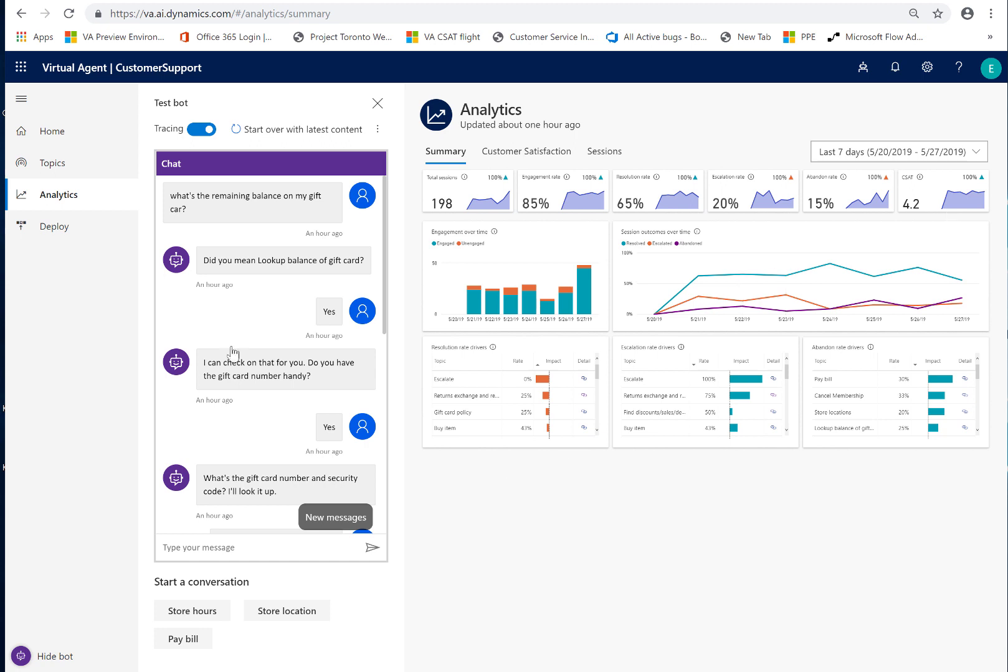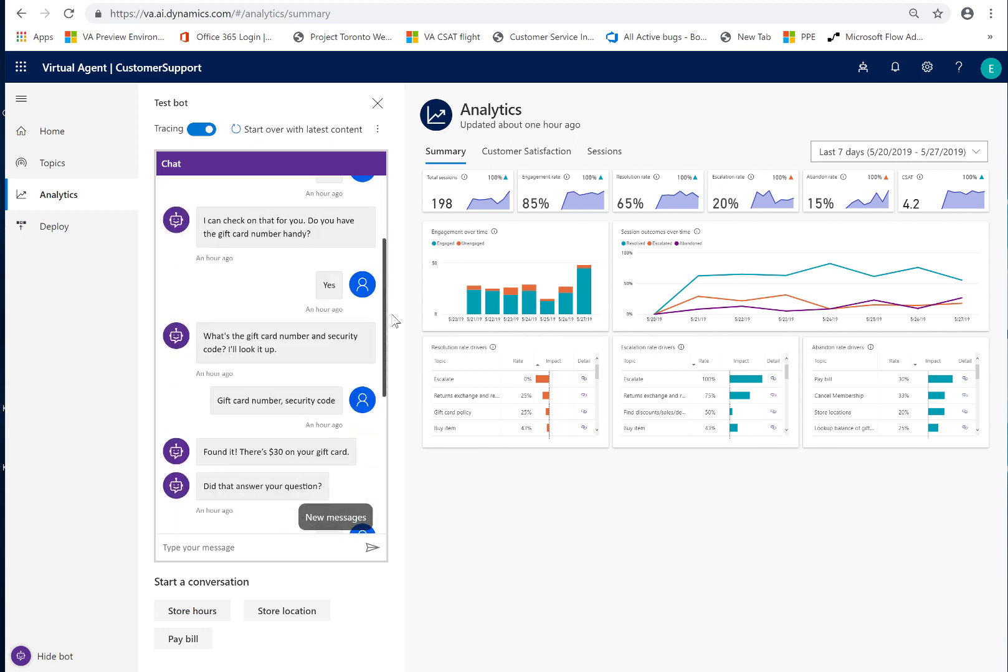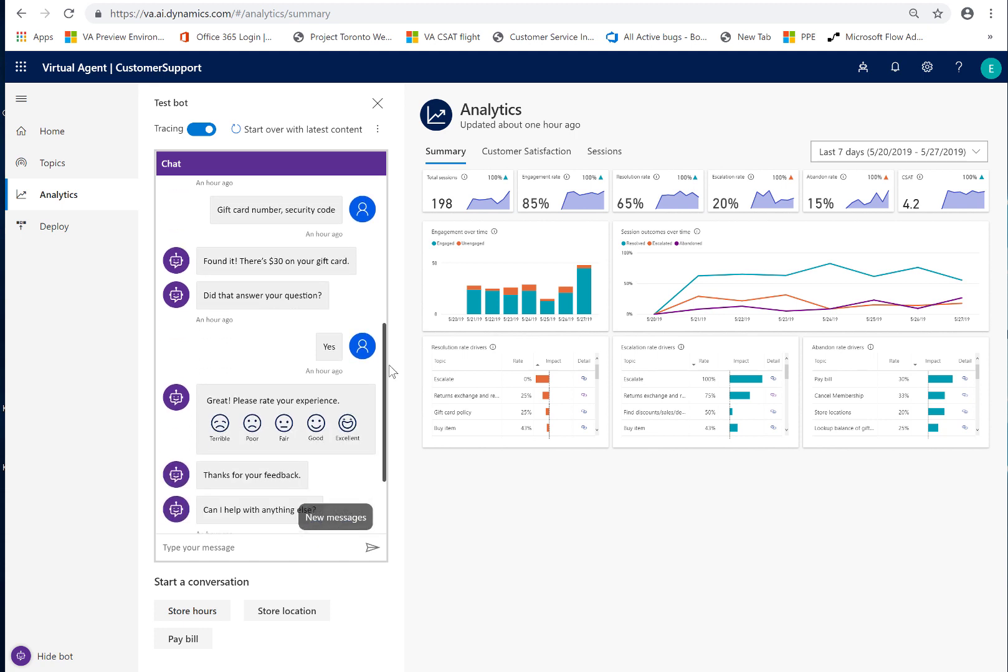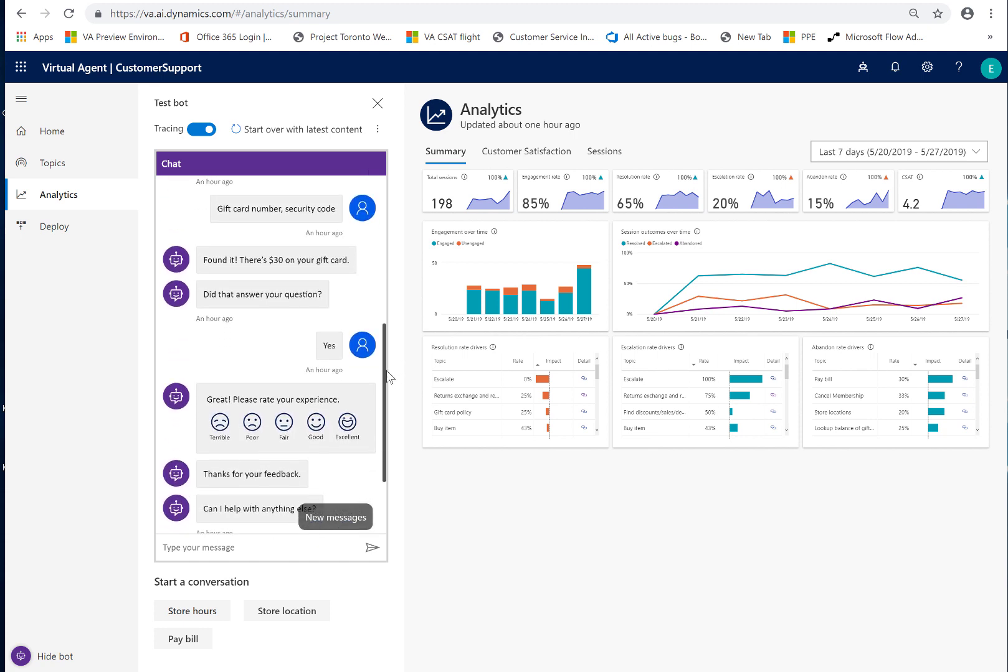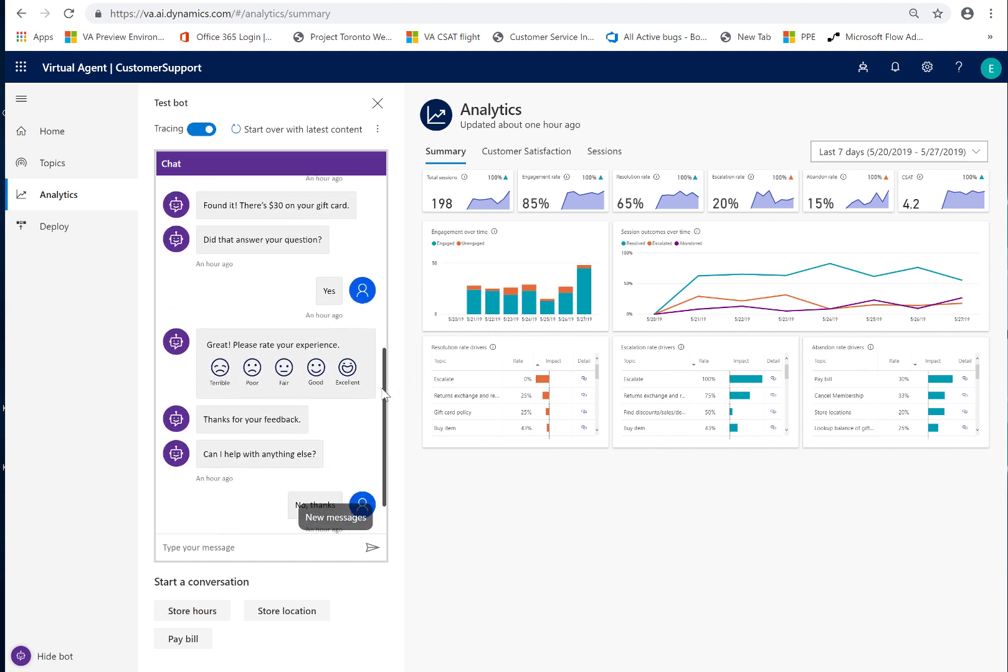On the left hand side here you can see in the chat test canvas a conversation that I've already had with the bot regarding gift cards and my remaining balance. The conversation ran its course and the bot was able to help me. At the end, the bot asked, did this answer your question? And I replied yes.